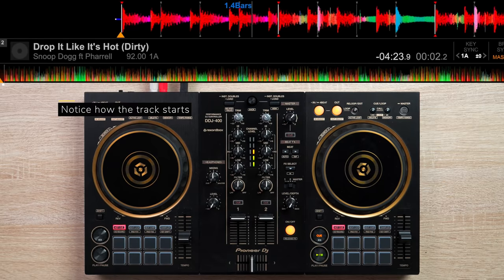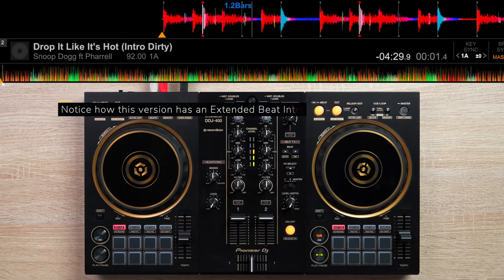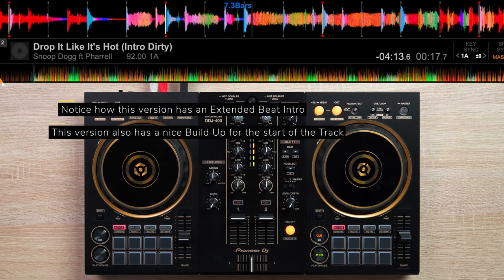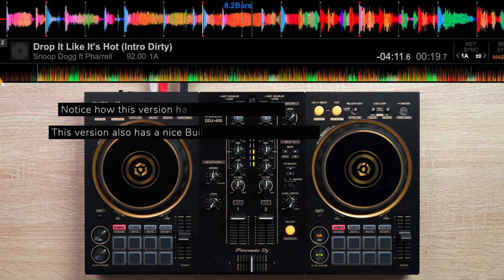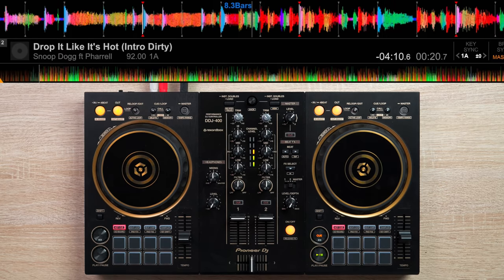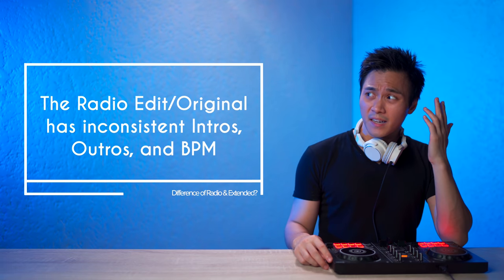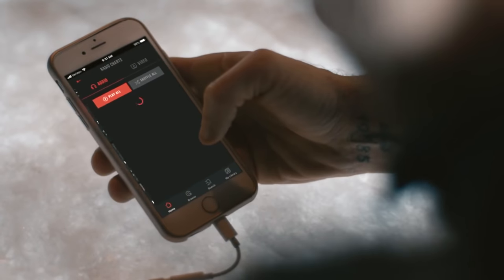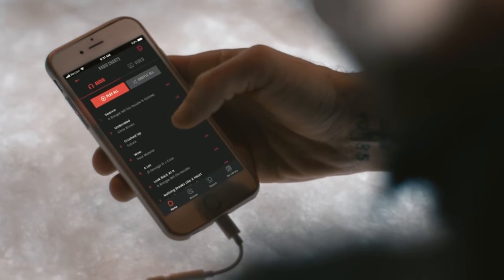There are two versions of songs. One made for the radio or for streaming. The difference between the two is that the radio edit is inconsistent with its intros and outros, because these types of tracks are made for commercial playback.